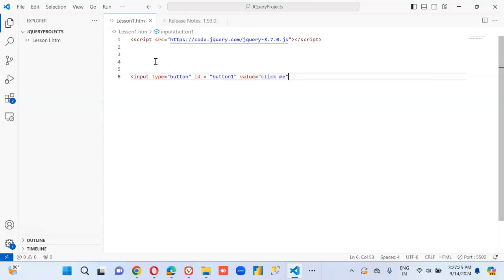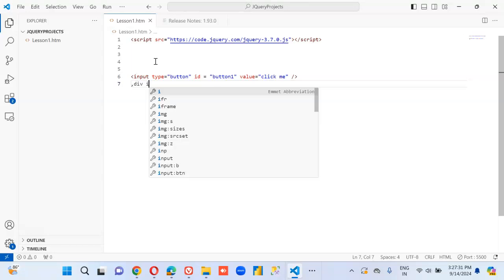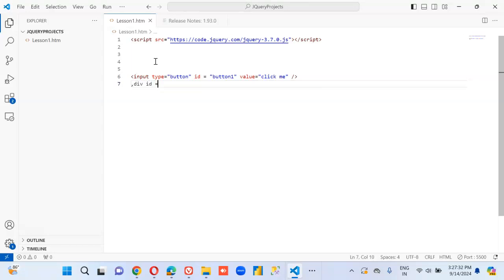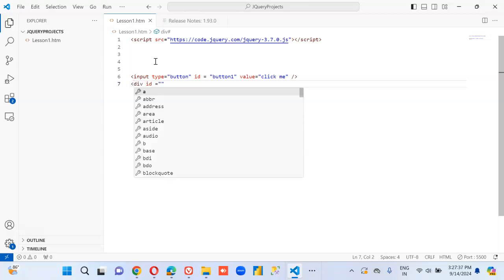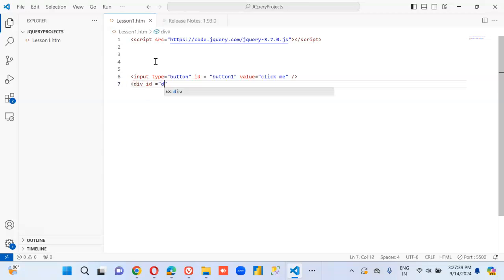We will create a div, id equal to div one, test.